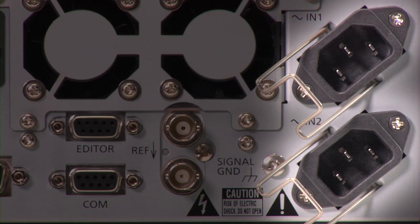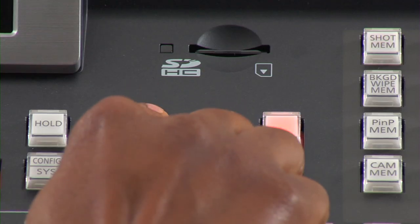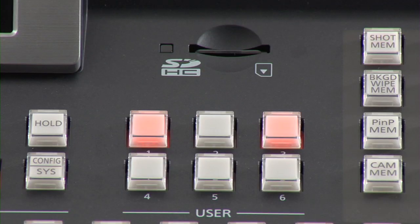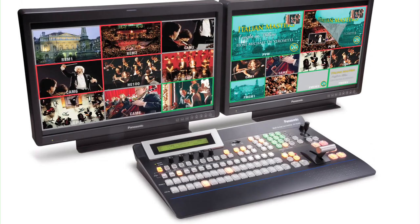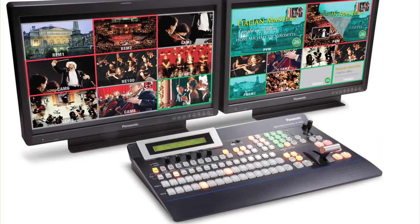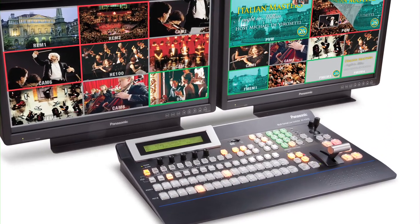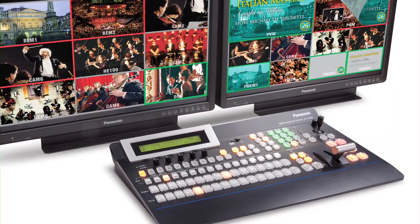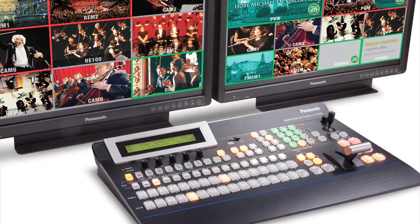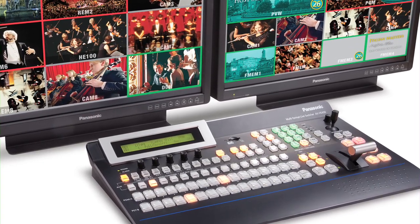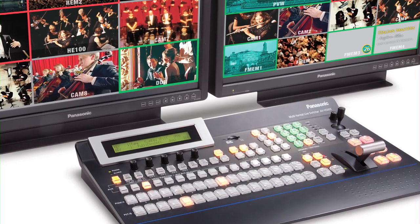A wealth of other production-friendly standard features, such as dual redundant power supplies and six user-programmable buttons, help make the HS450 switcher a great choice for mid-sized studios, remote production, and almost any other use where high video quality, versatility, and economy are important factors.